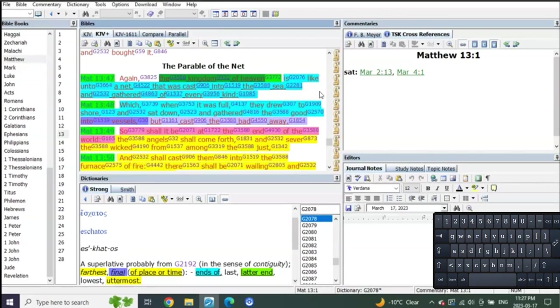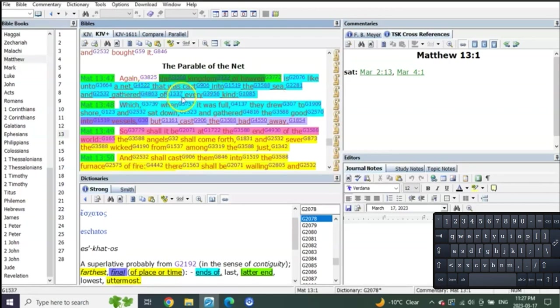So verse 47: Again, the kingdom of heaven is like unto a net that was cast into the sea, a net being cast into the sea, and gathered of every kind. A net cast into the sea that gathers every kind of fish.